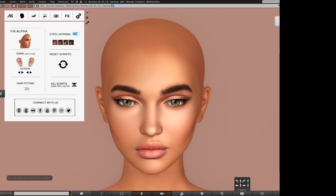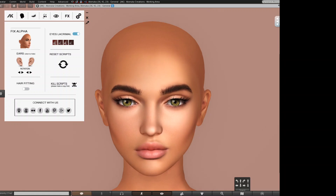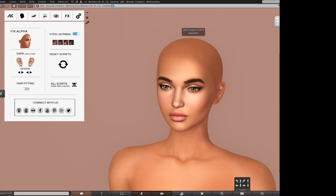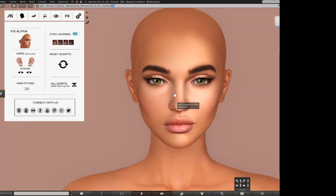Hi ladies, welcome to our last tab of advanced head. On this tab we find some very useful stuff to help us fit other creators' products.